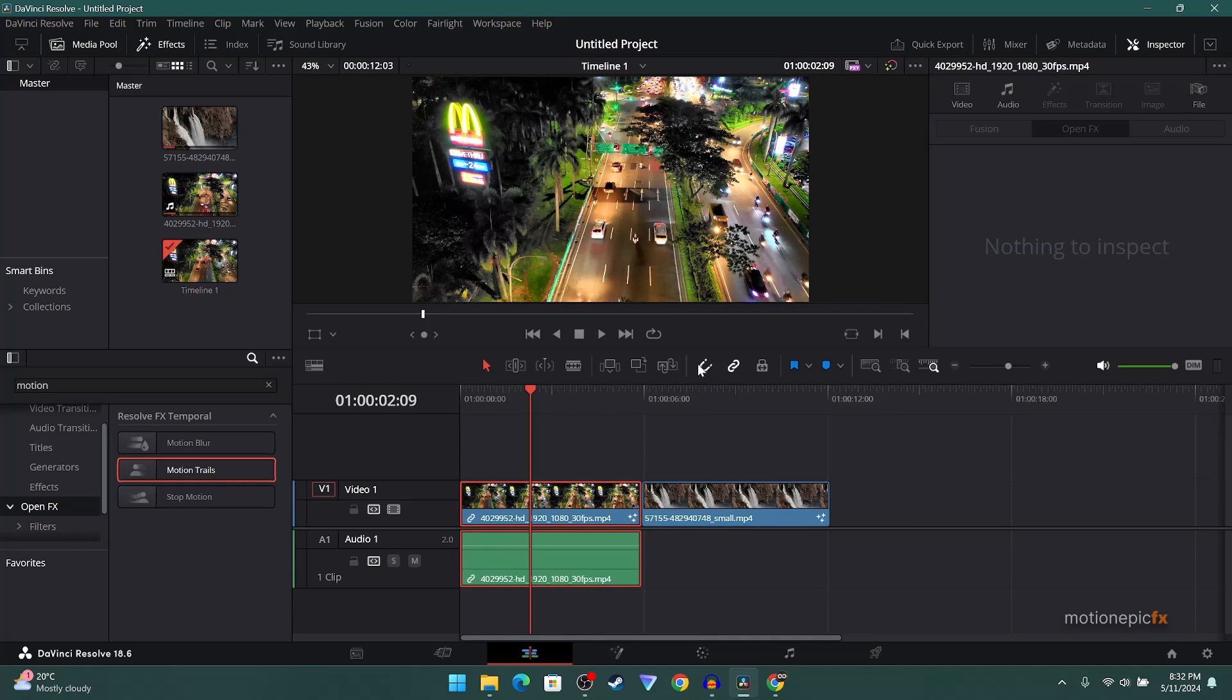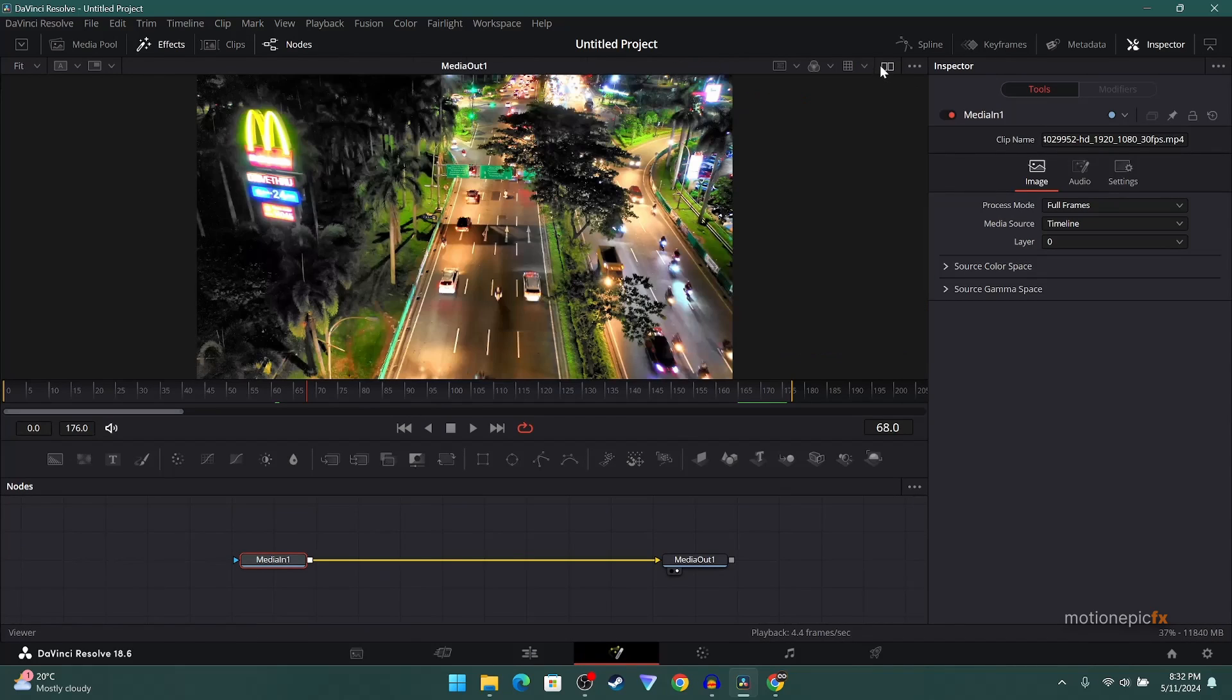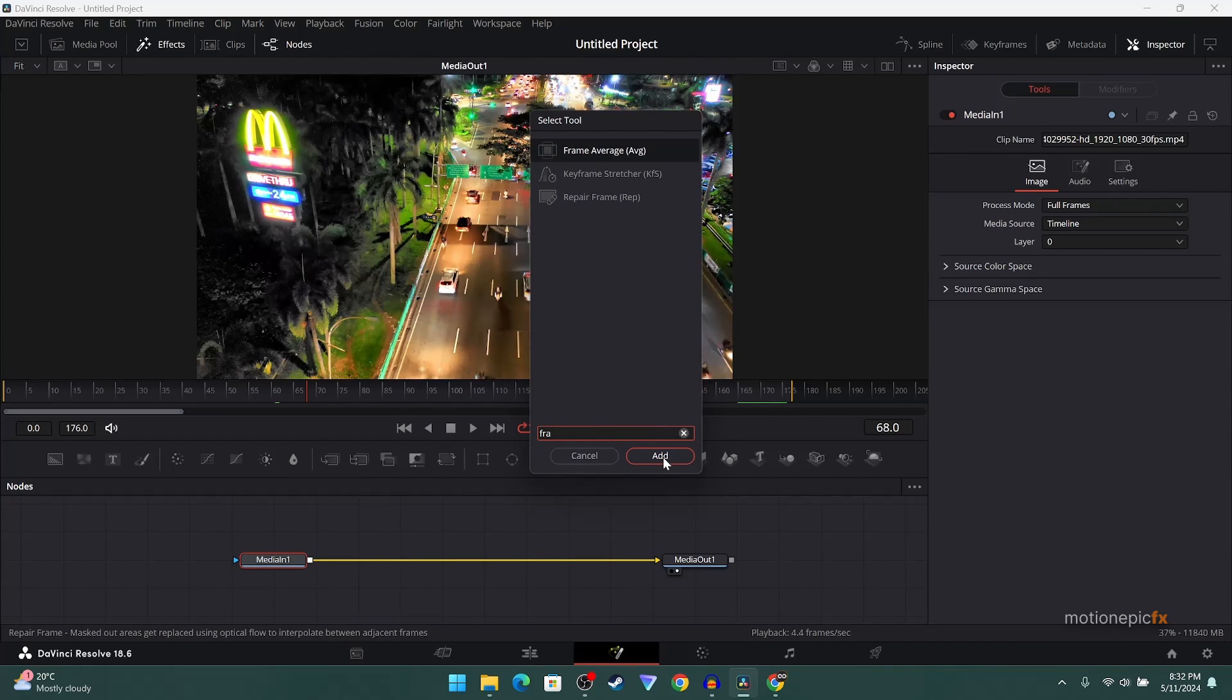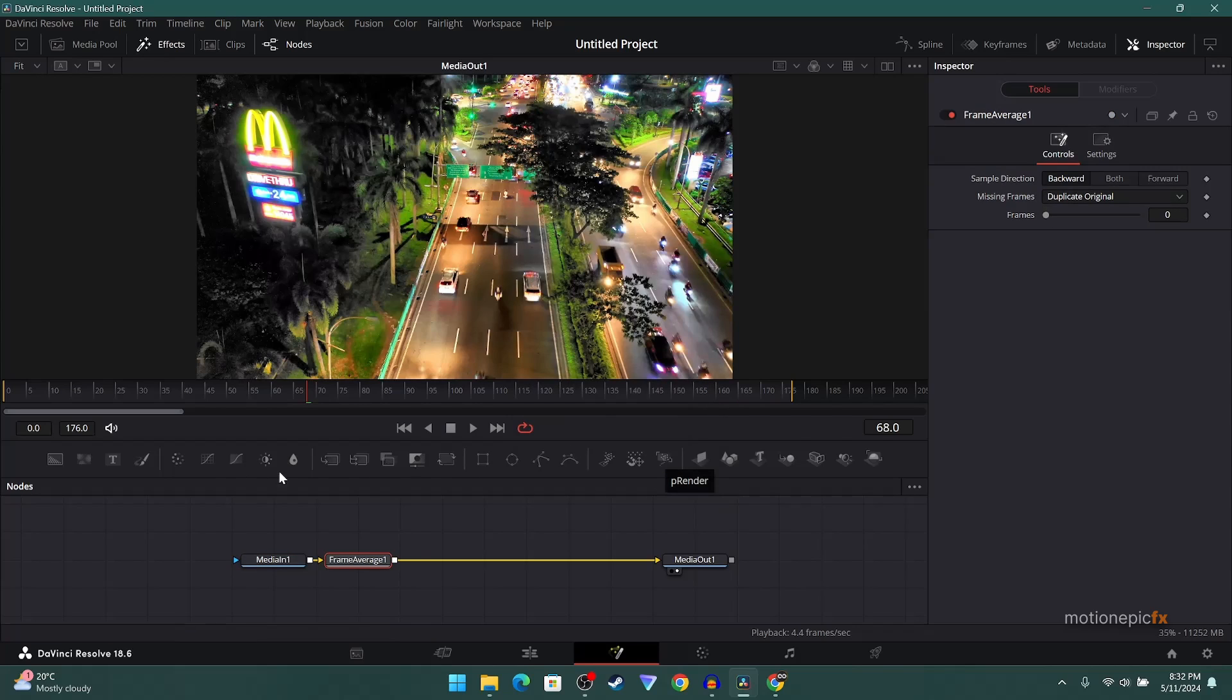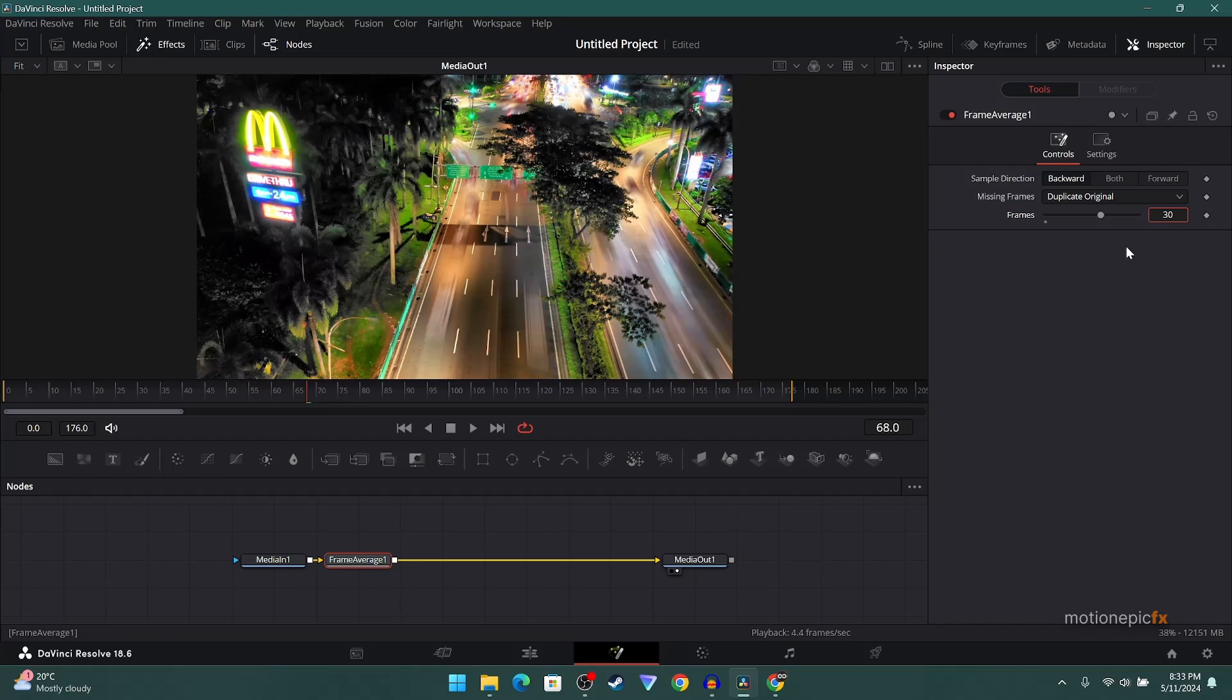You can just take your clip to the Fusion page and just simply after your media in, add in this node called Frame Average. Click on add and then you just set the frames to something like maybe 20 or 30. The higher the number, the more time it will take you to render out the clip.